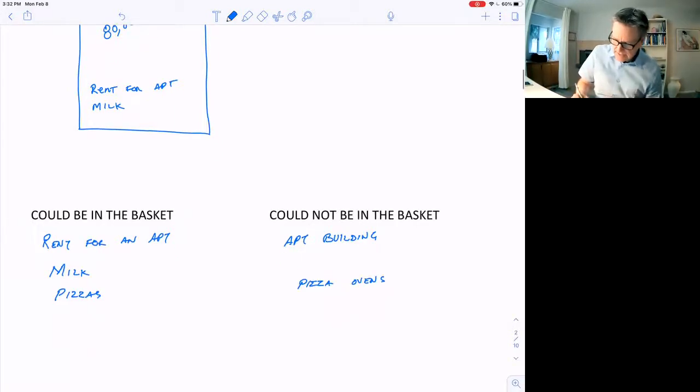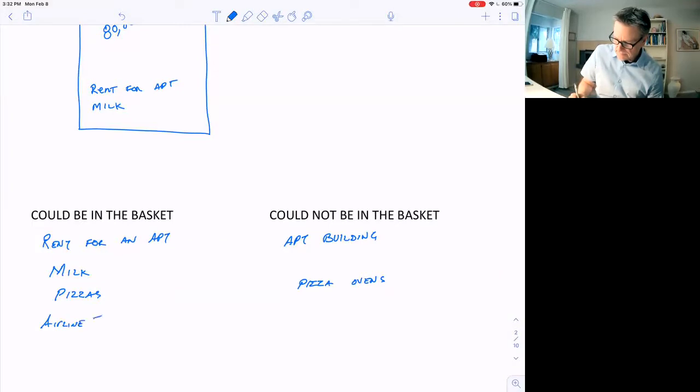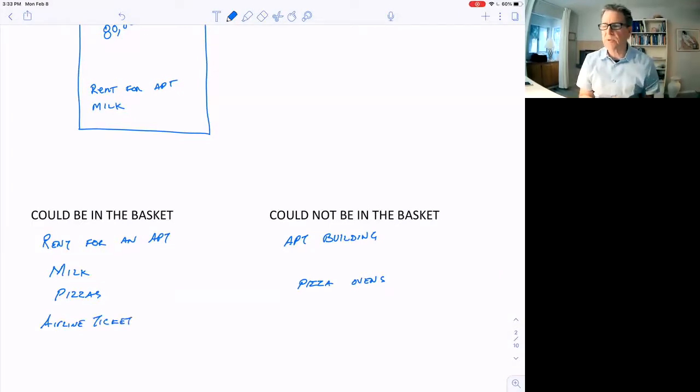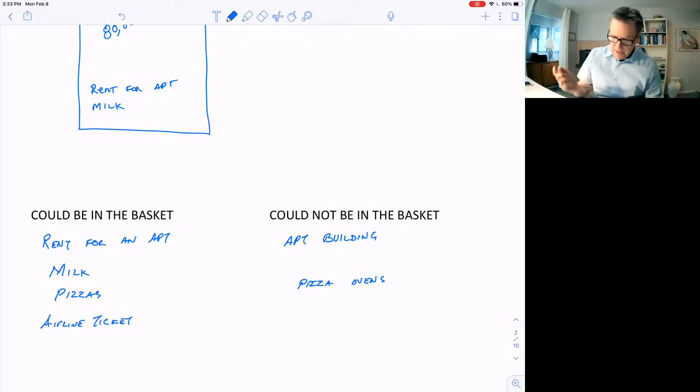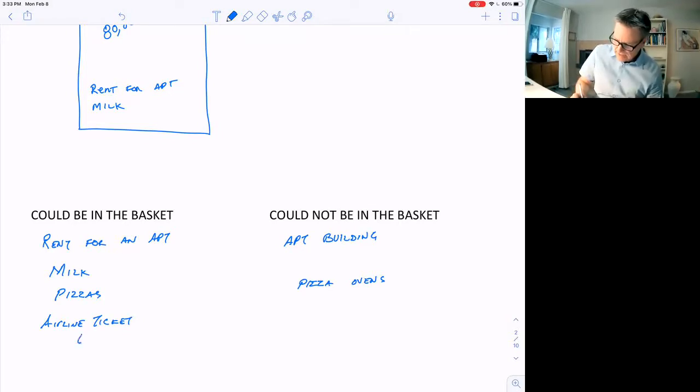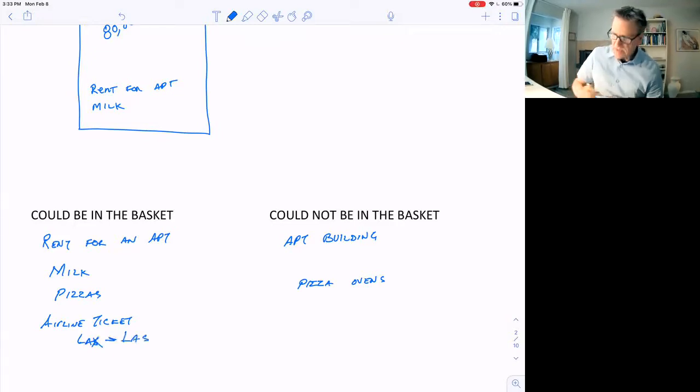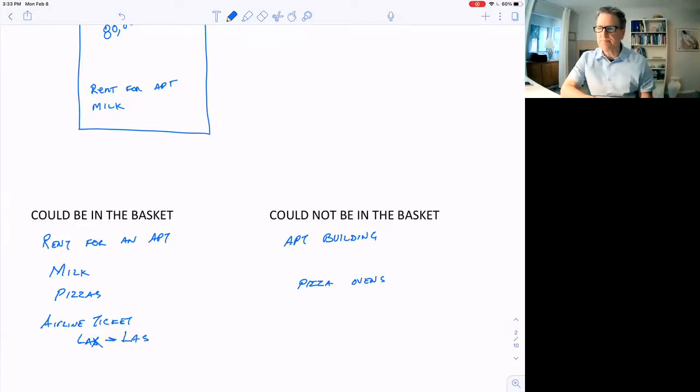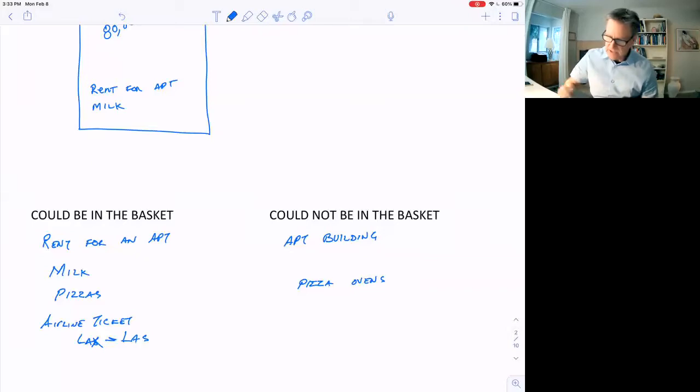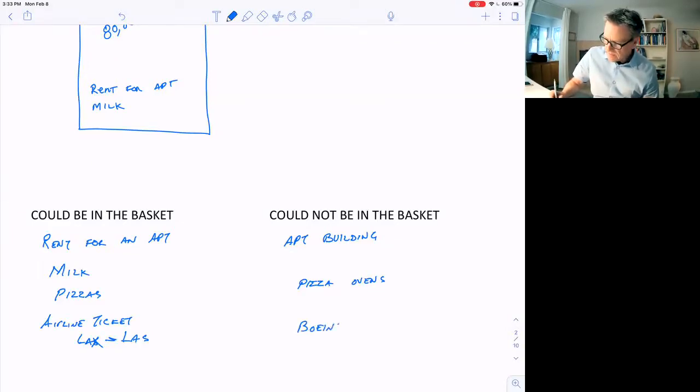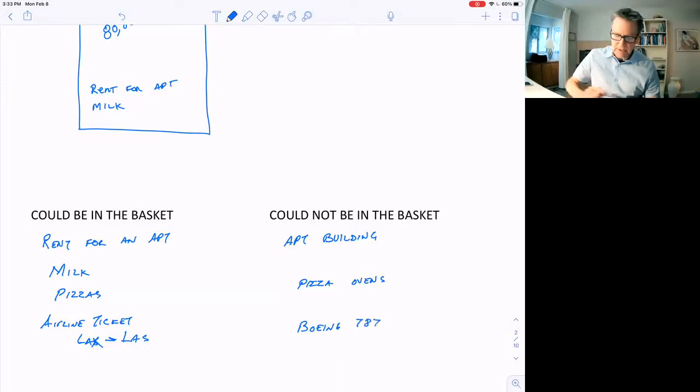Airline ticket in the transportation category. They might check the price of an airline ticket from Los Angeles to Las Vegas, see how it changes. Of course, a Boeing 787 is not going to be in the basket.